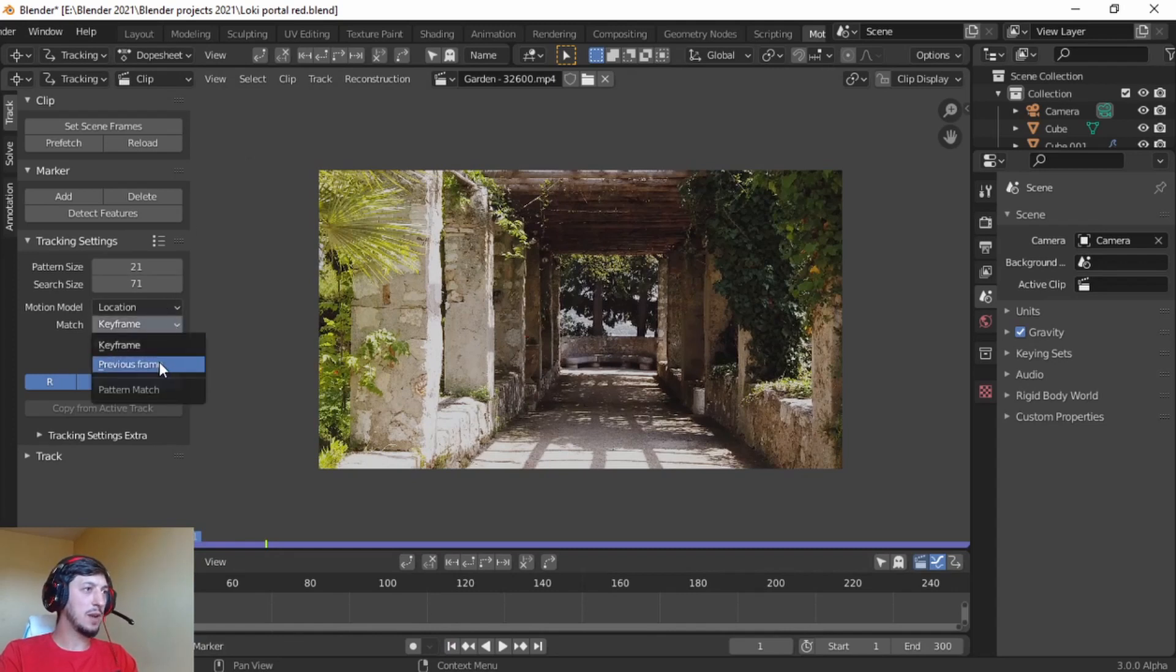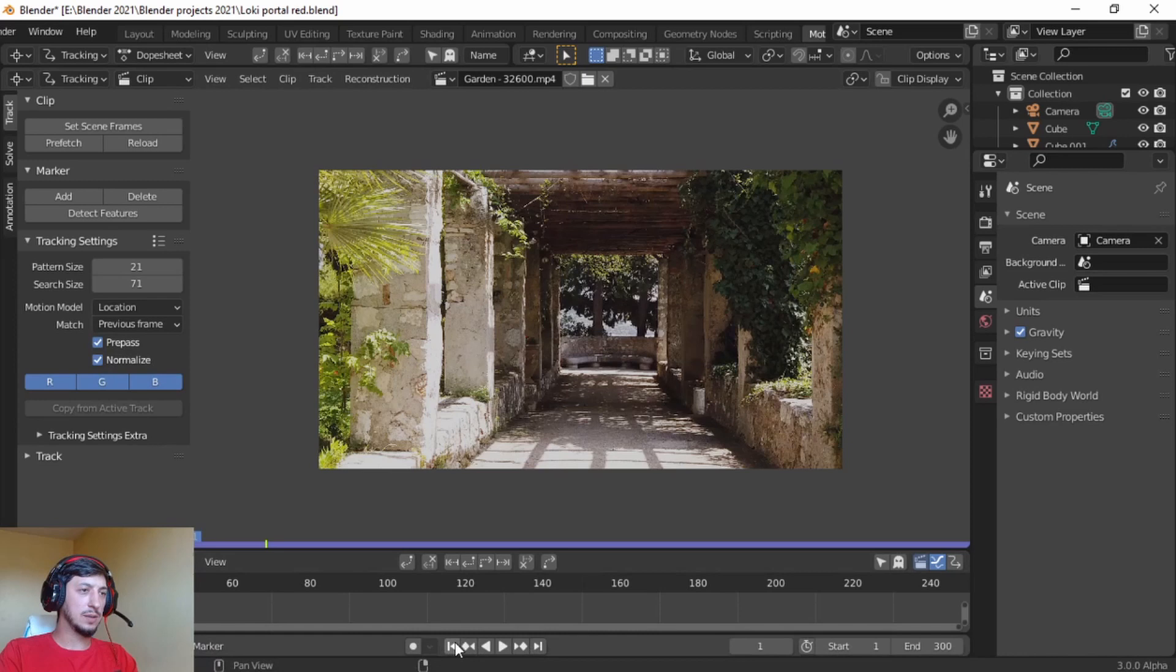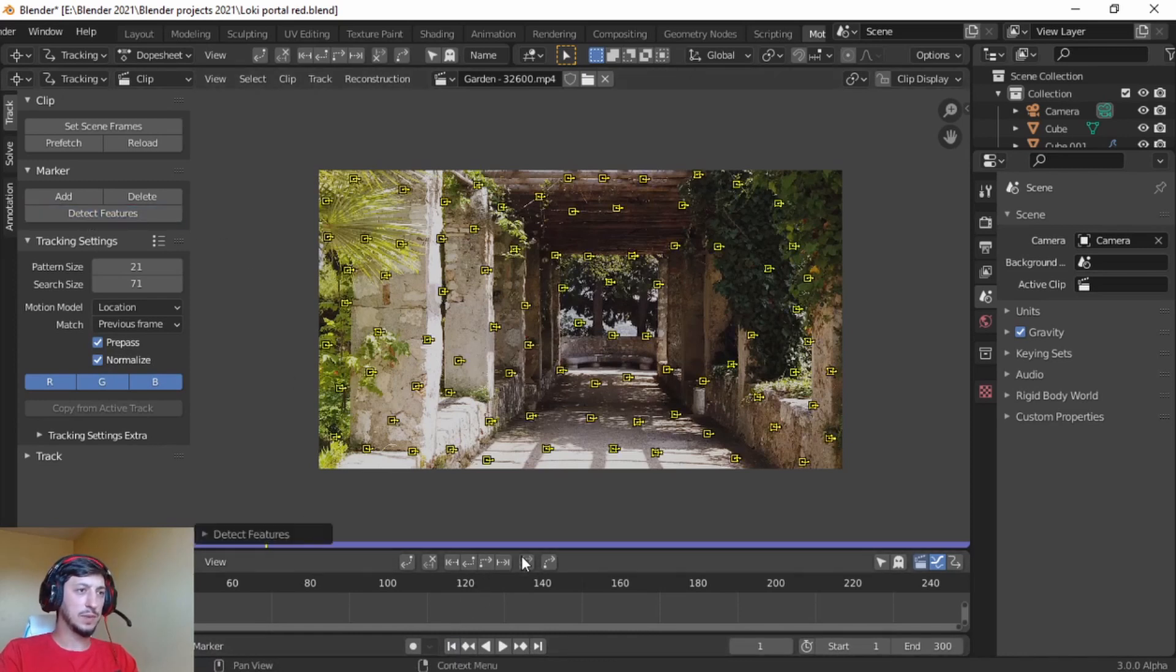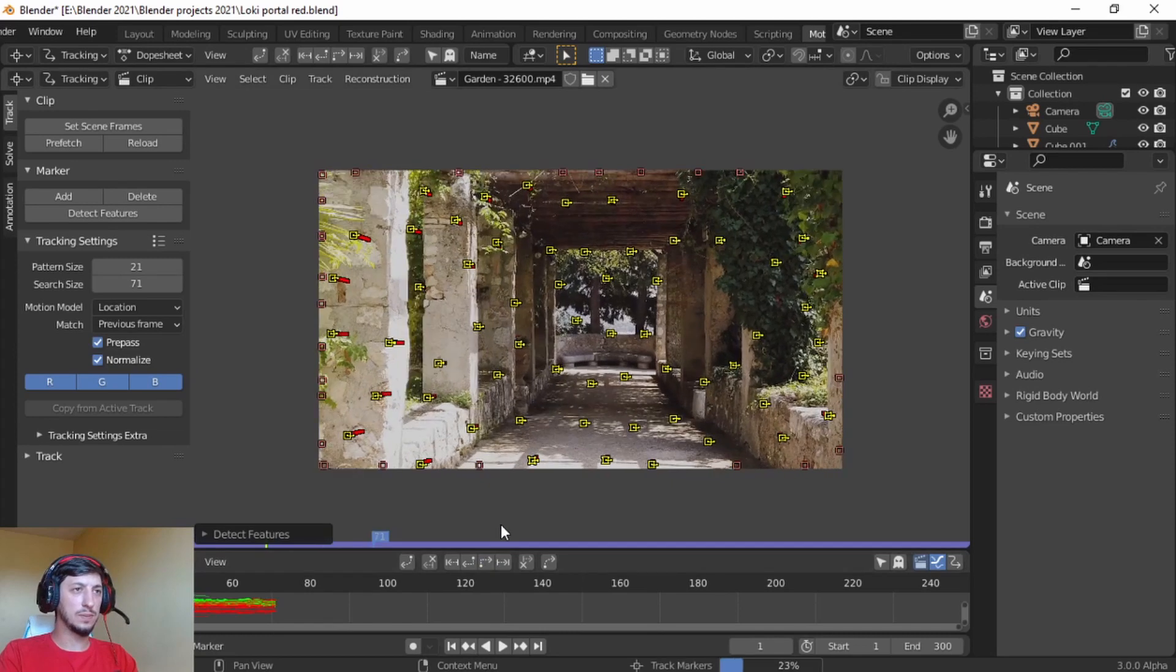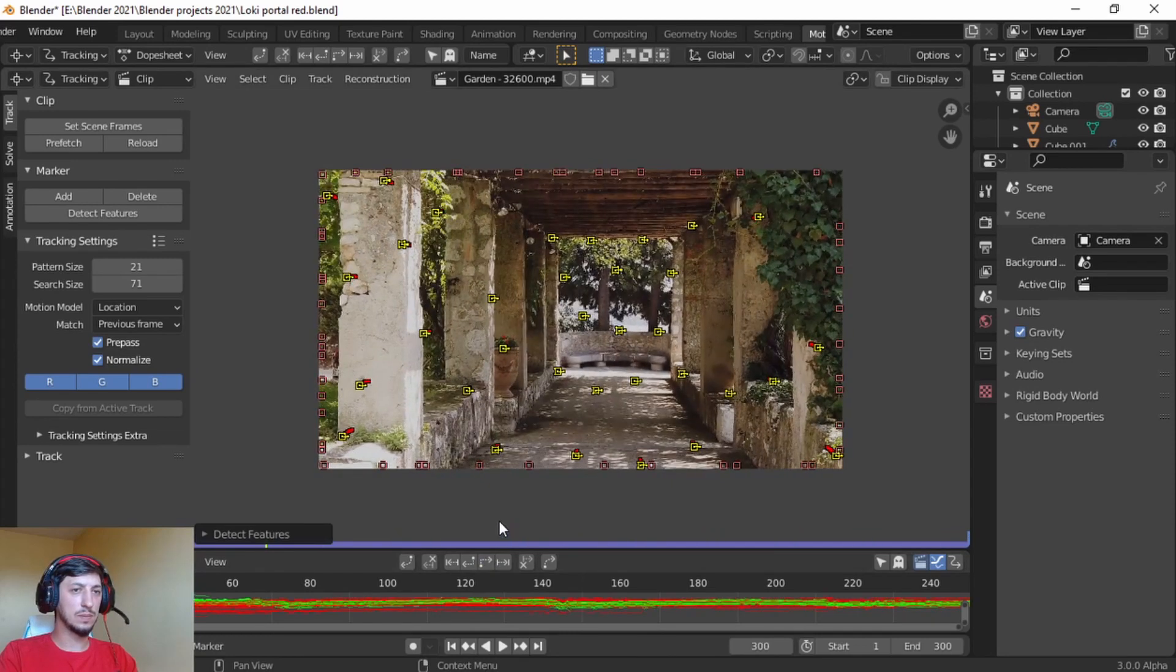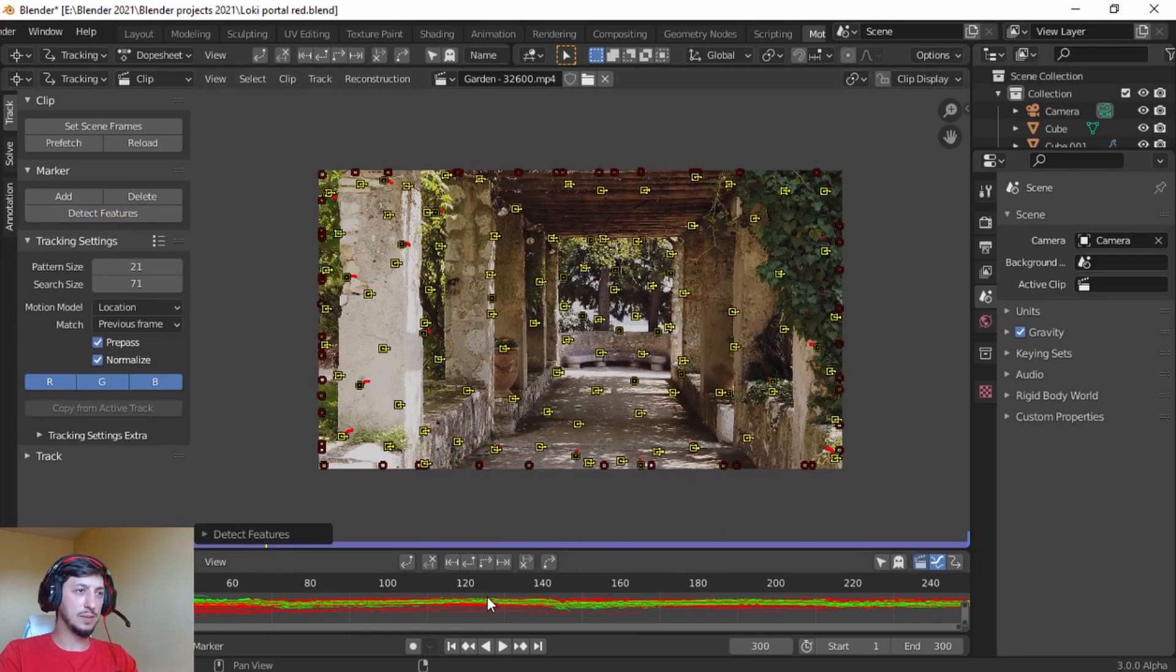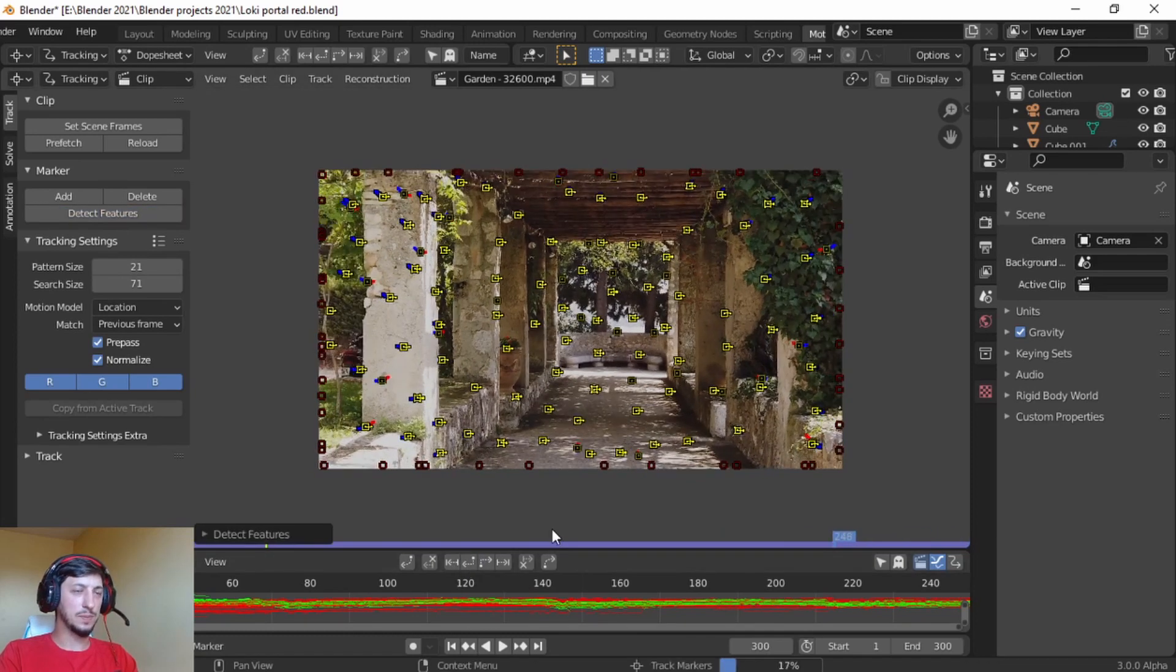Keyframe, previous frame, normalize, go to first frame, detect features, track forward. And now detect features again, track backwards.